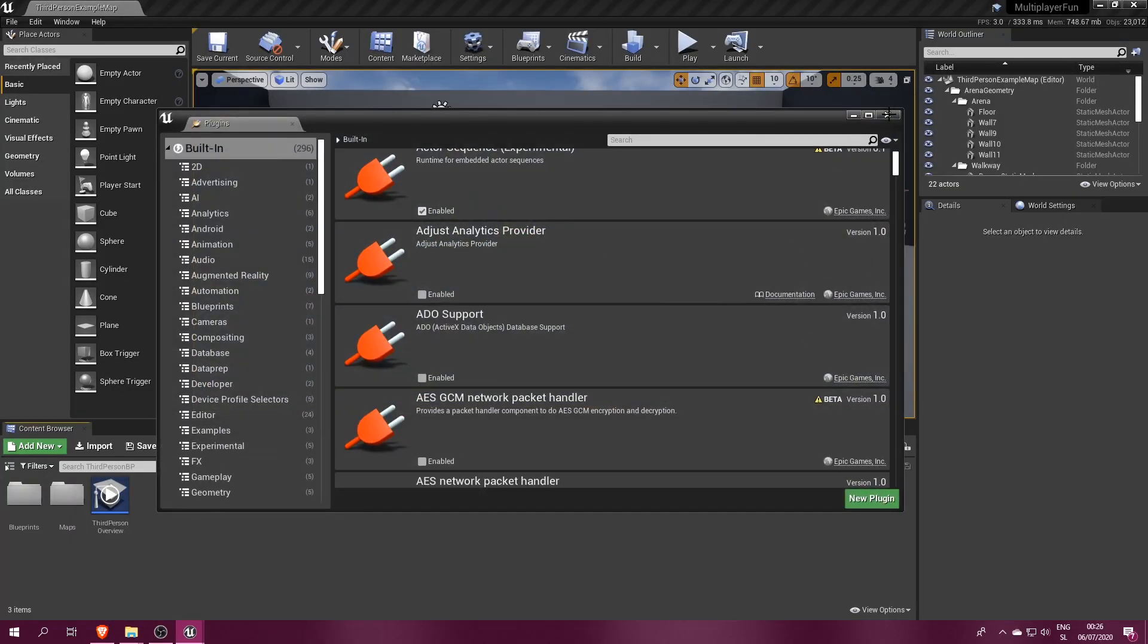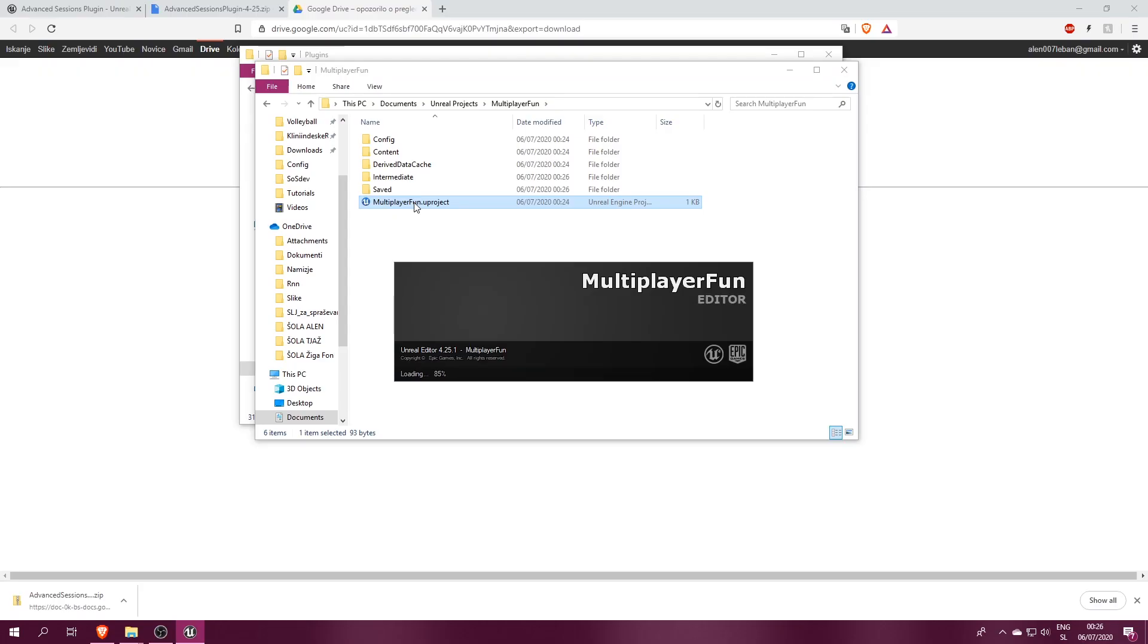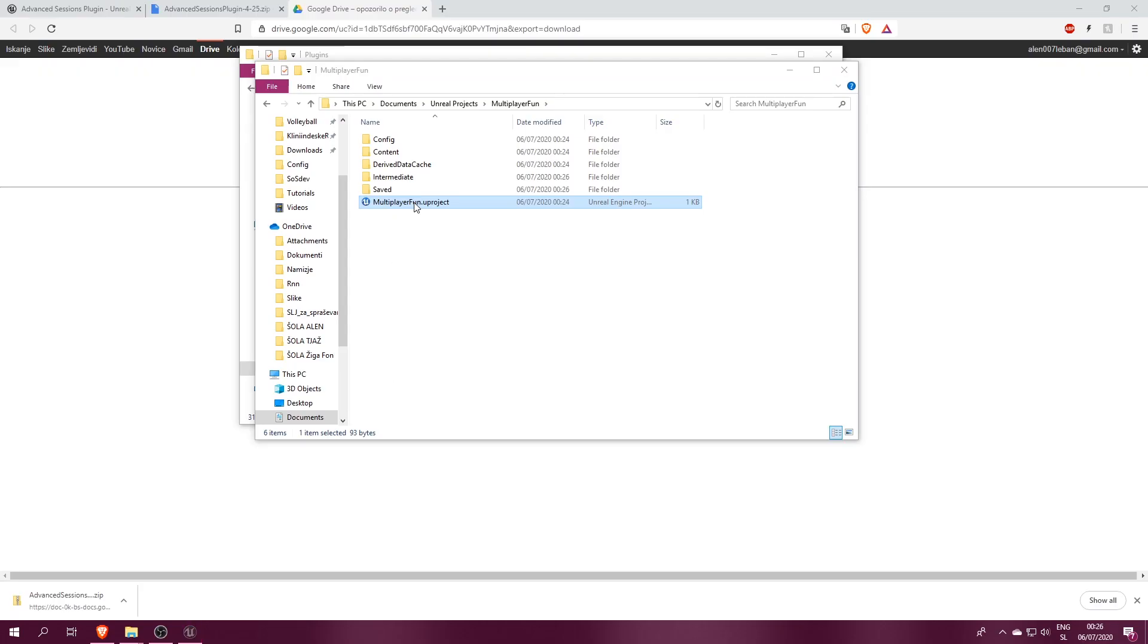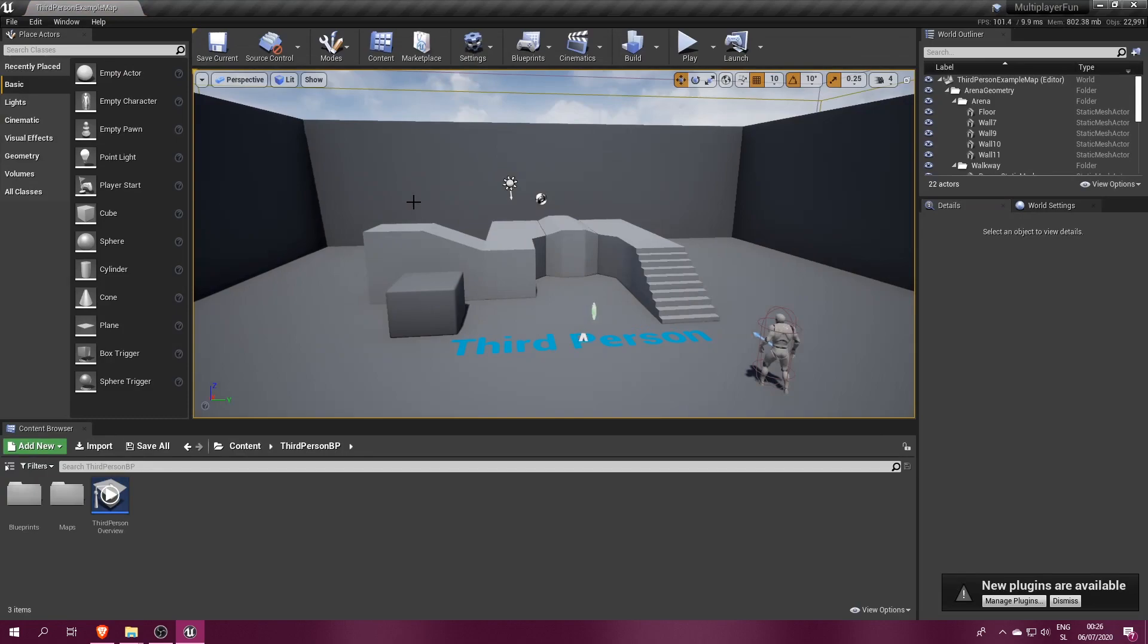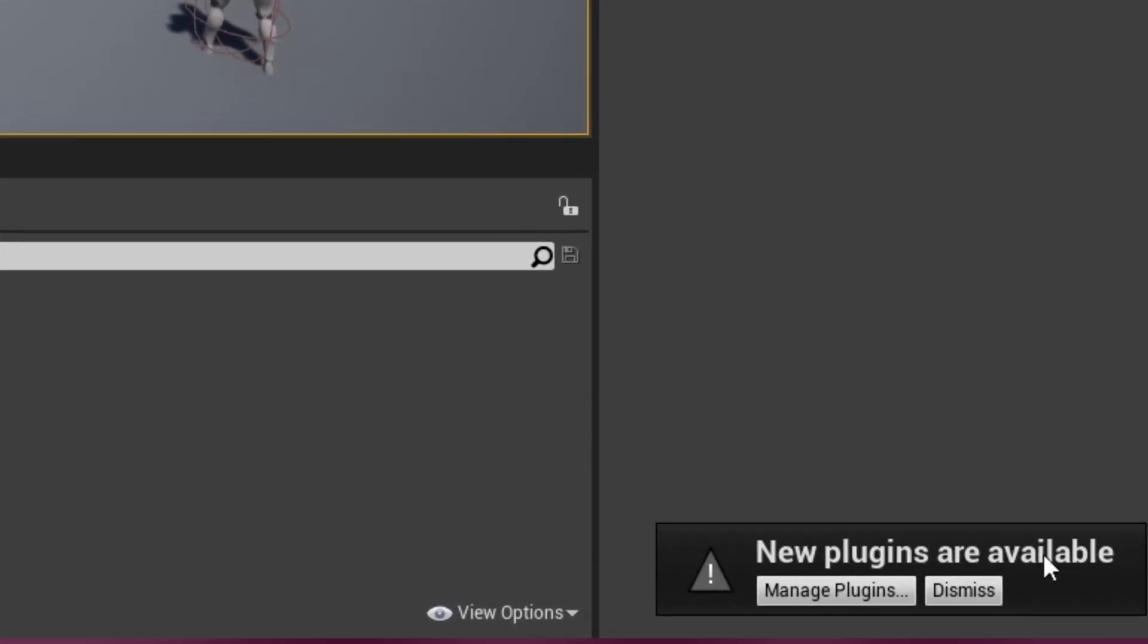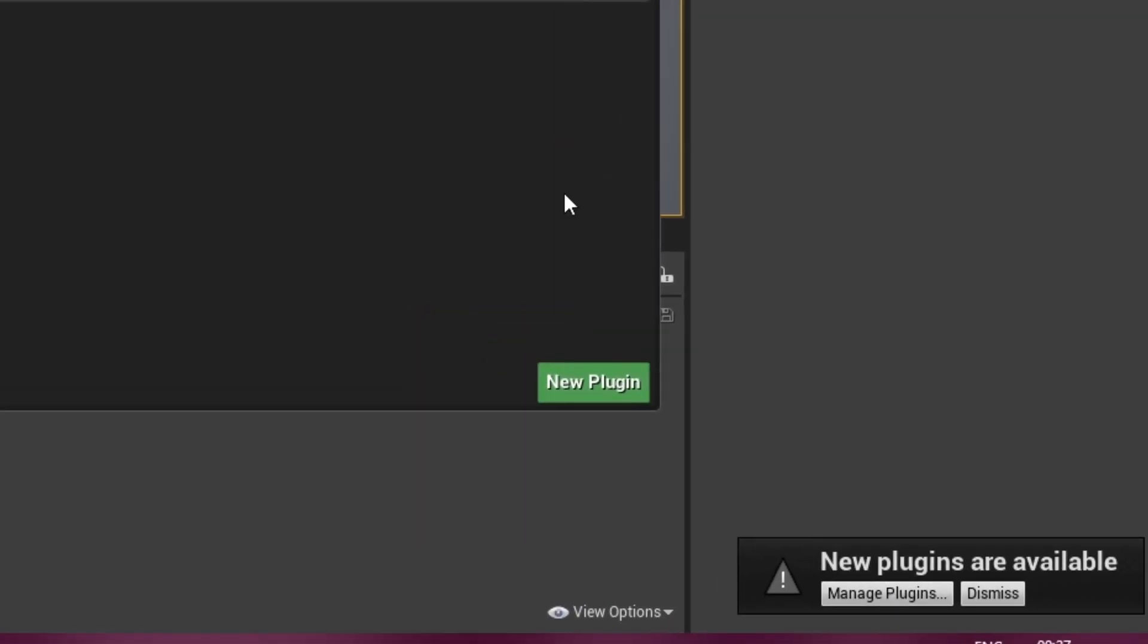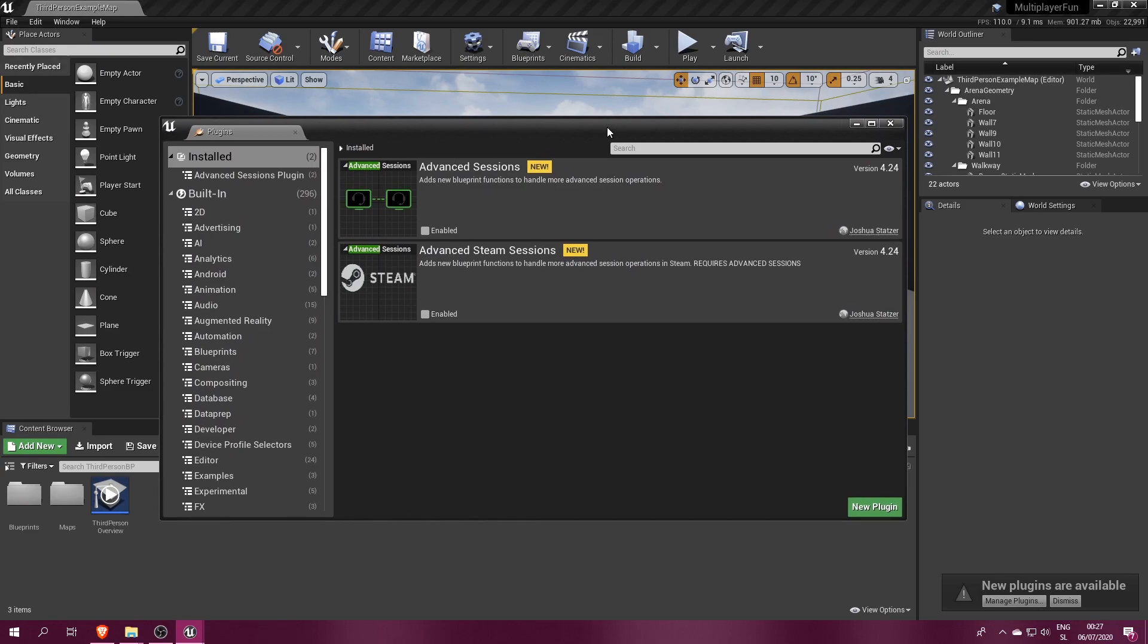Once you've done that, restart the editor. When it opens up, you will probably be greeted with a message saying New plugins detected. Click on Manage plugins and you will notice two new items which came from the Advanced Sessions plugin.